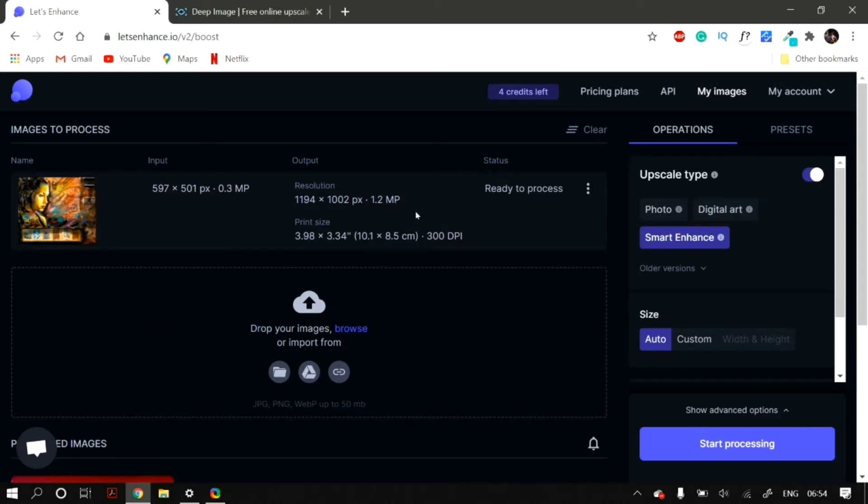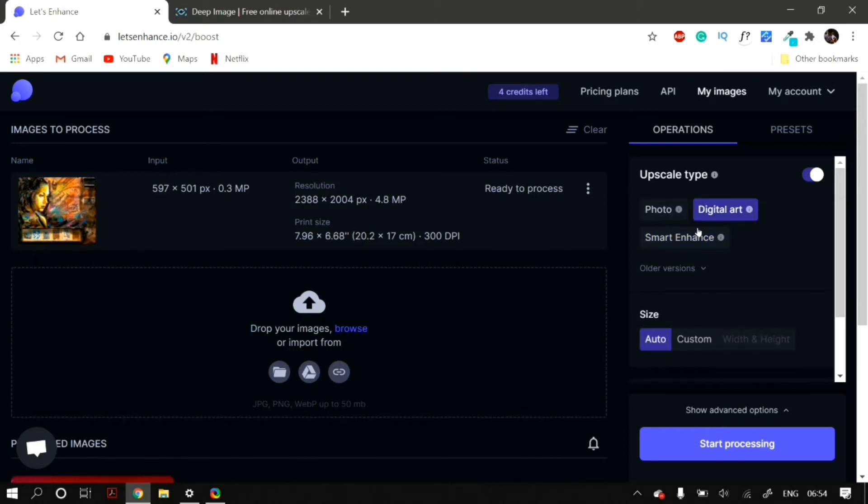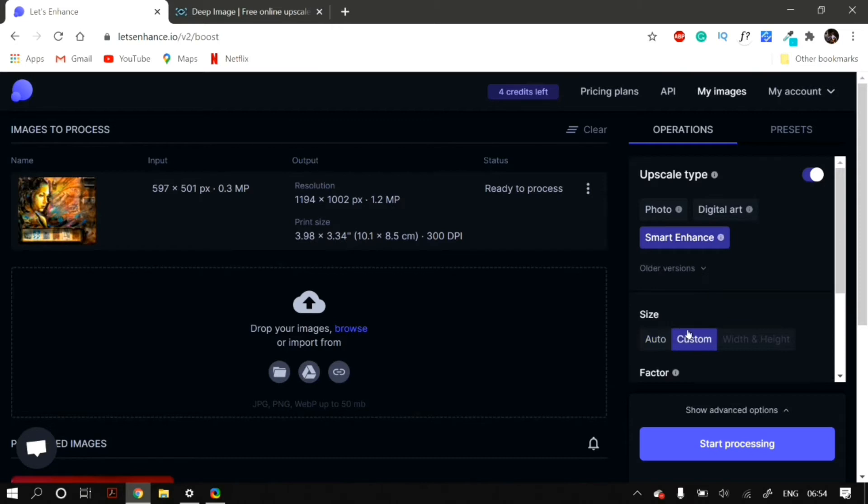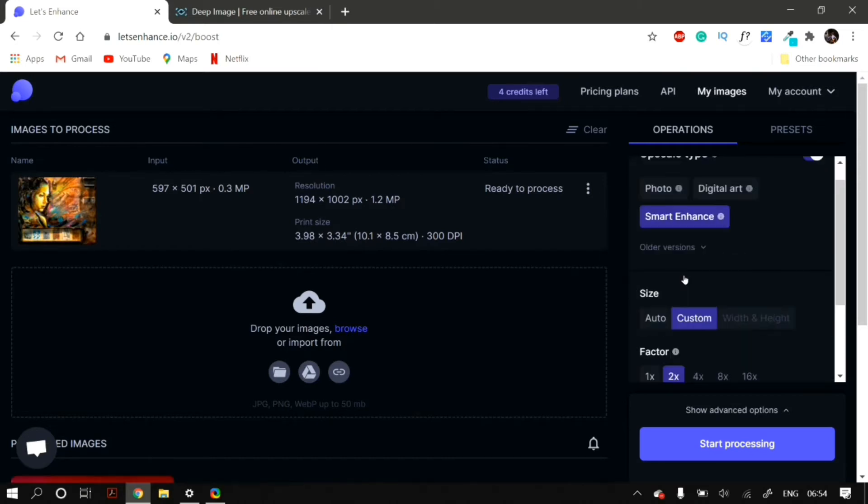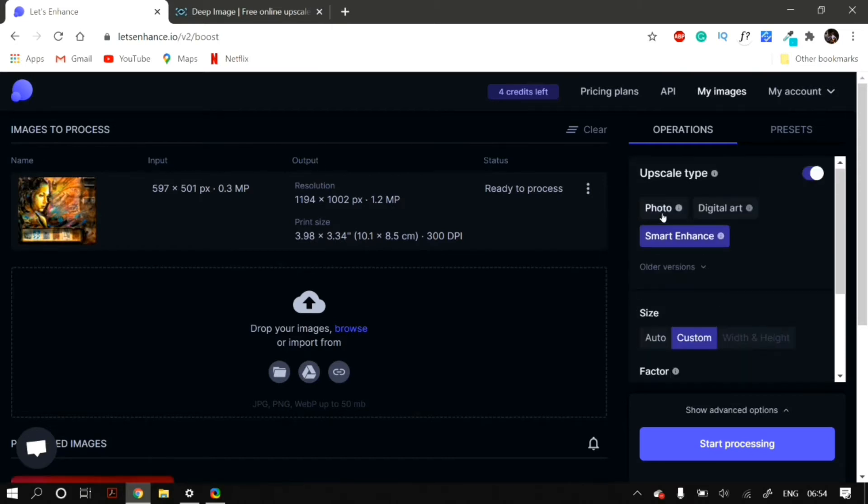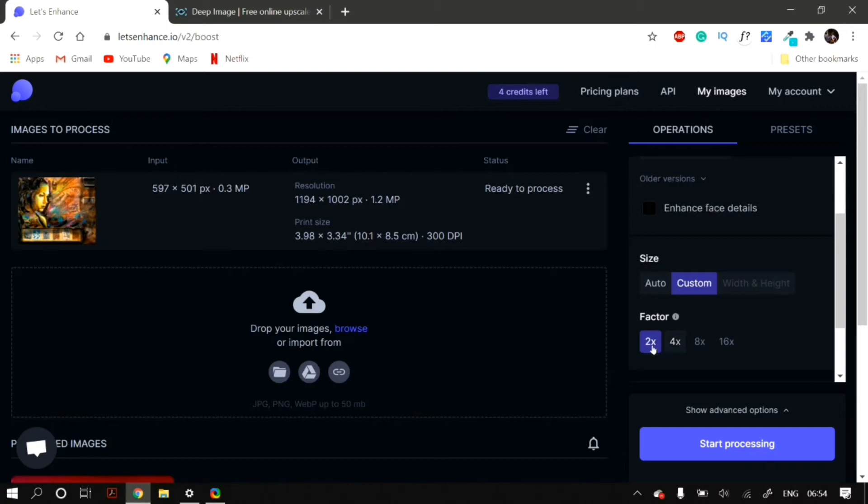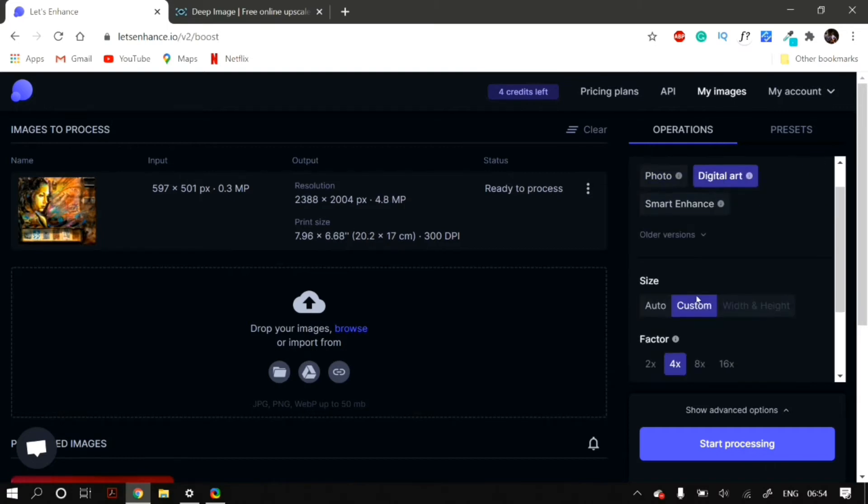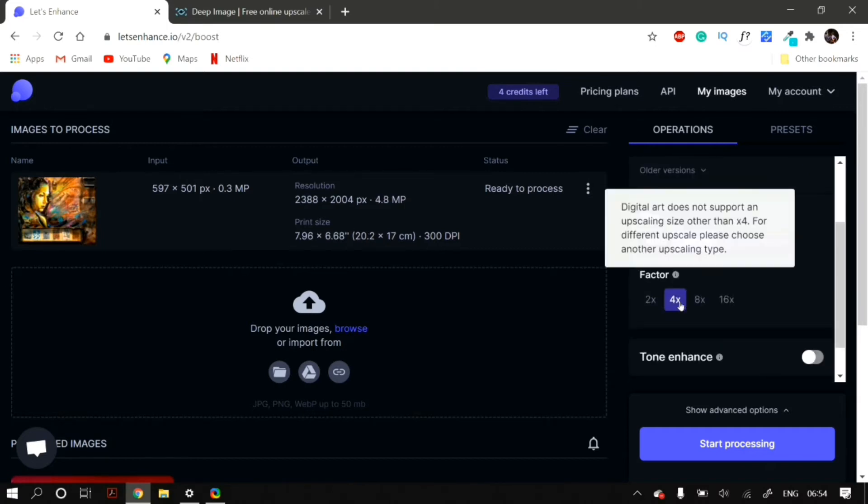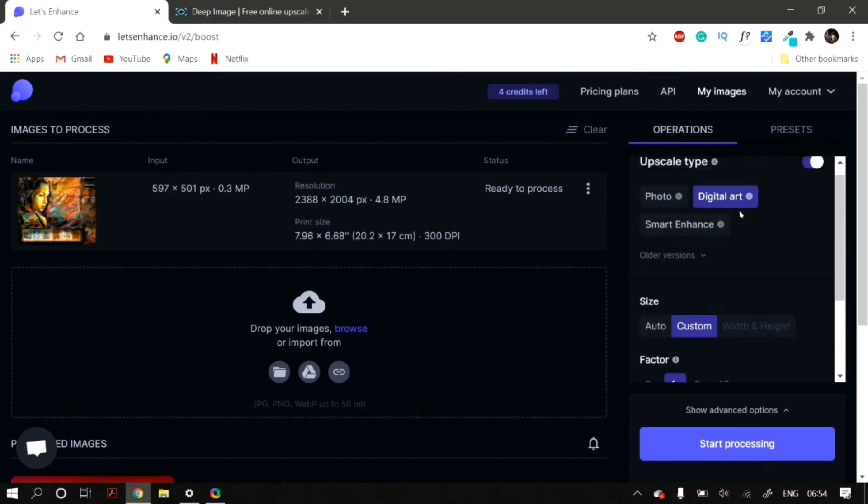then in the Operations tab, you have three options. First is Photo, then Digital Art, and then Smart Enhance. In the photo, as you can see, you can upscale the resolution of your image by two times. The same goes for Smart Enhance, and for the Digital Art one, you can upscale it to four times.